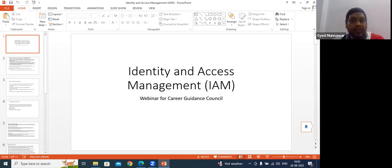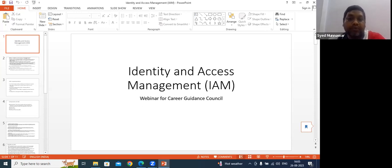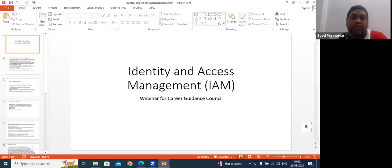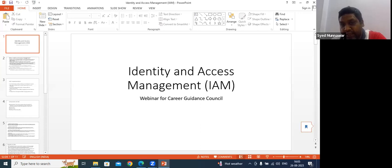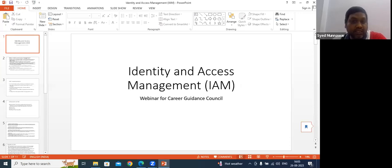Before we proceed, I want to know from the members here — what exactly do you think identity is? You can Google it and give answers while we go through the sessions. Can anyone answer what identity is before we get into this?